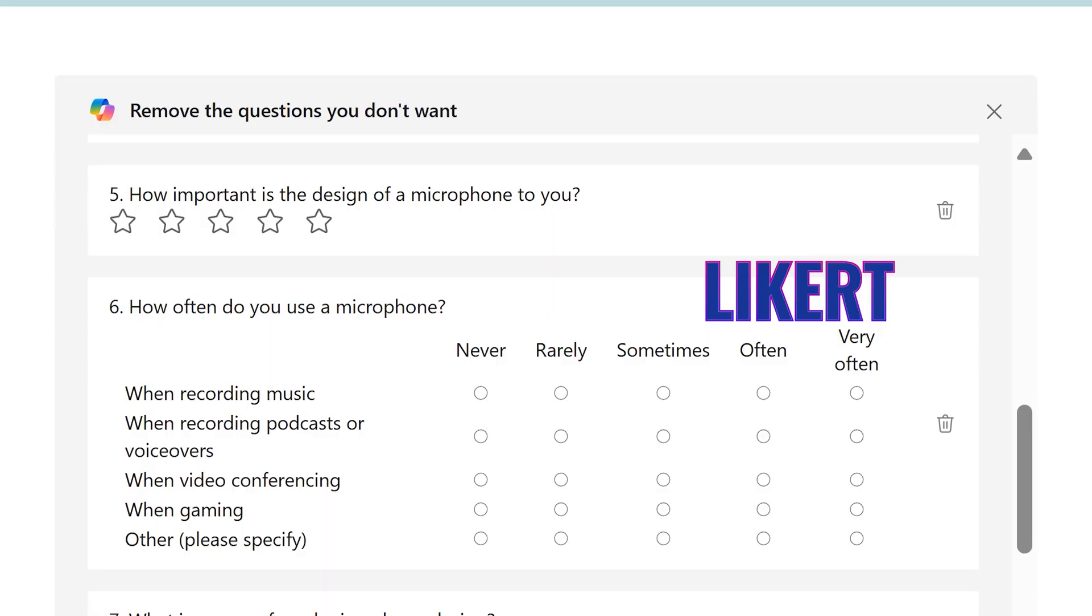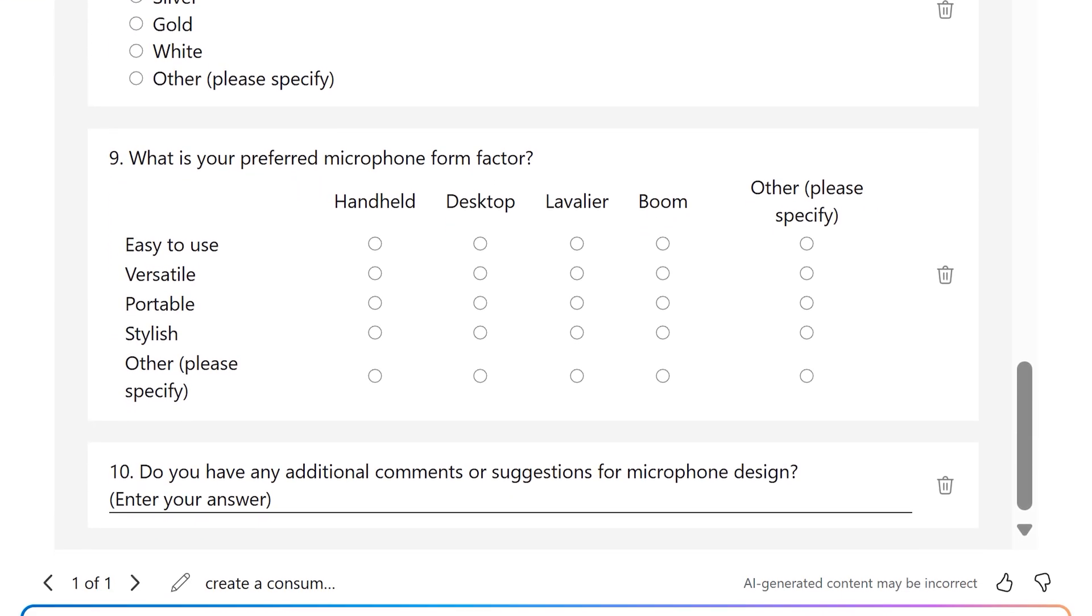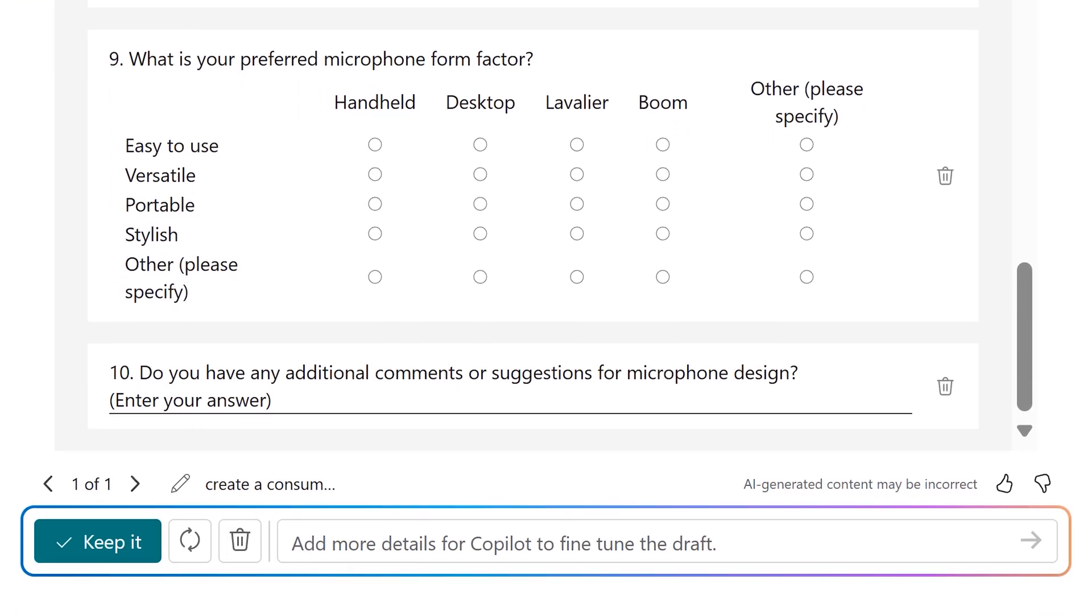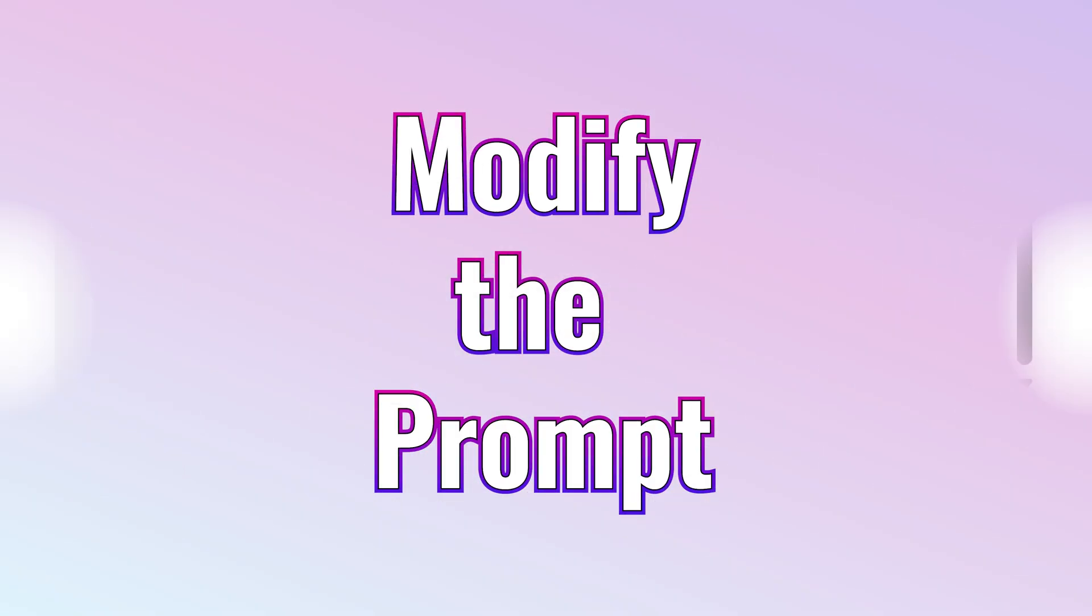This is called a Likert. So you have a grid. You have some rows and columns indicate the level of satisfaction or rating. So there you have it. It's a great survey created out of the box.